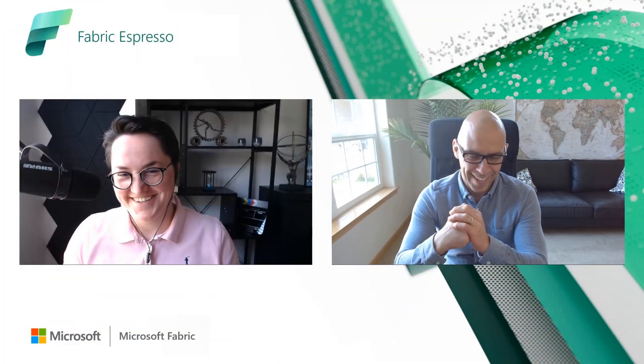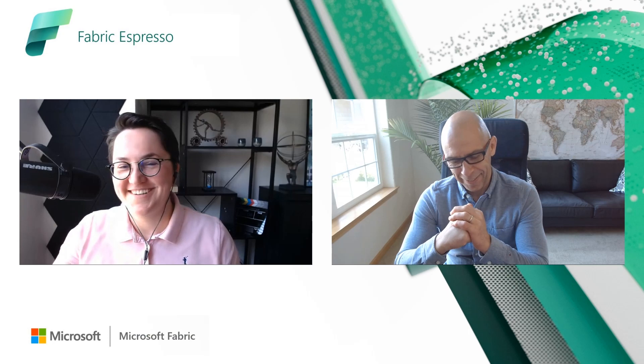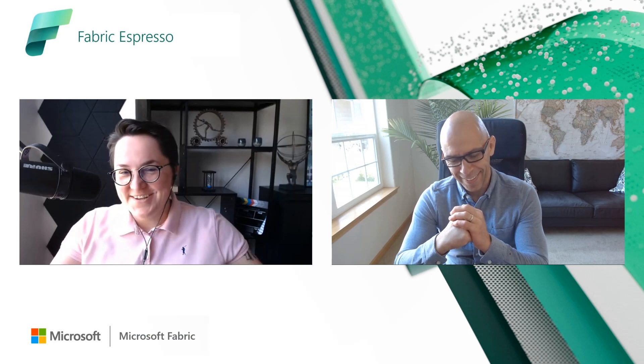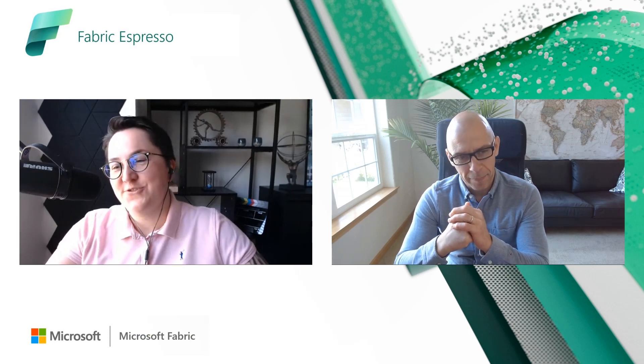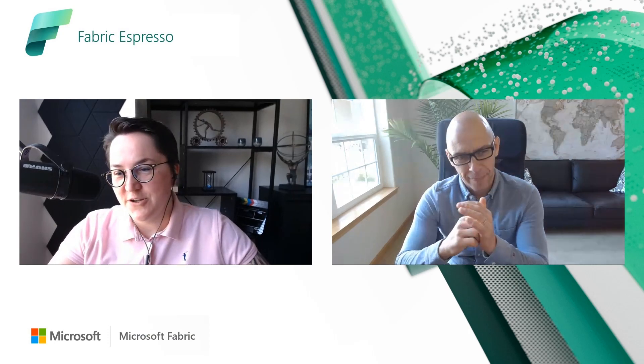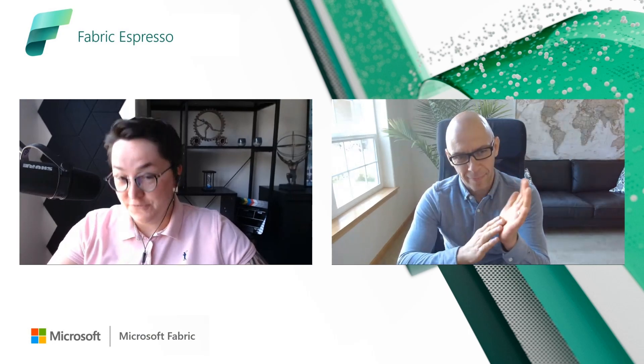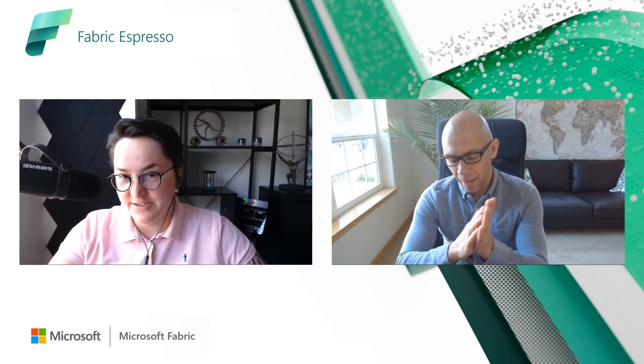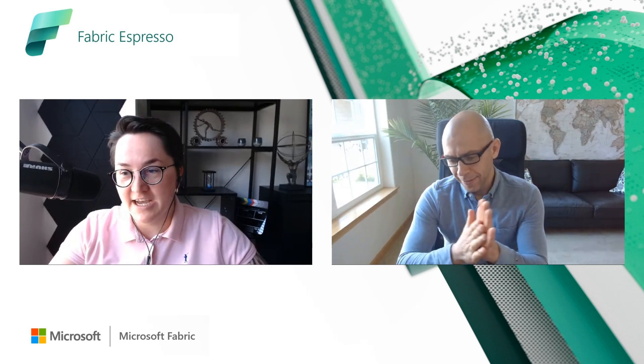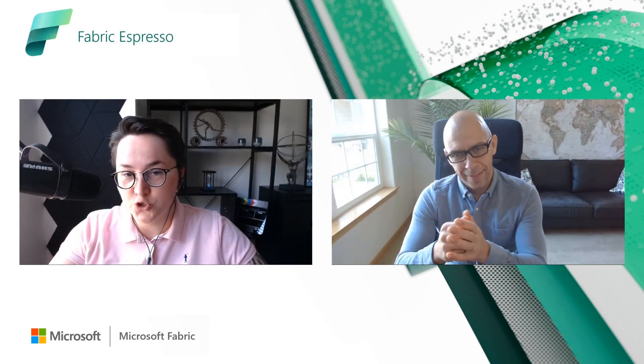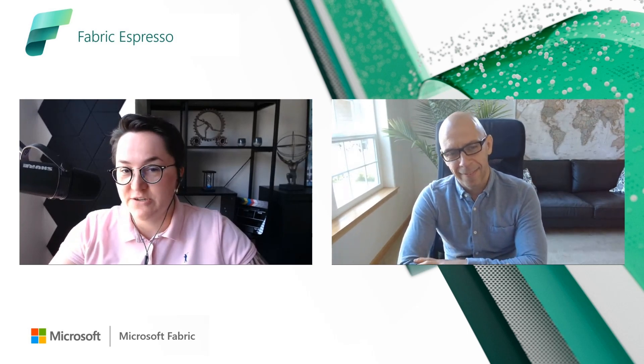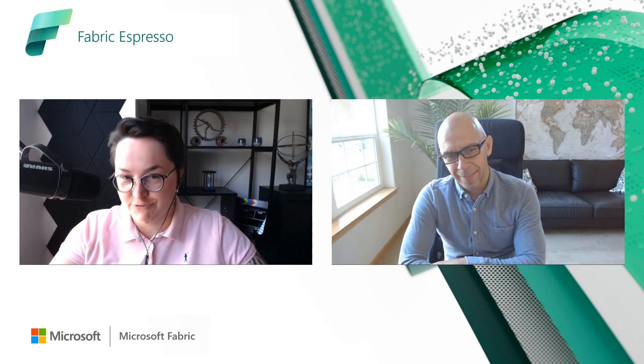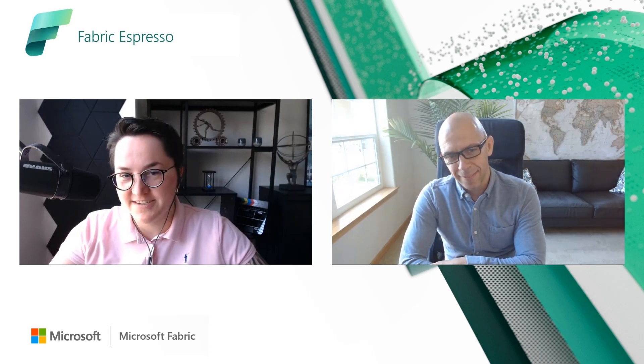Sounds very exciting. And a lot of work. So can you walk us through your top three features that every data engineer should be aware of that's ready and available in Microsoft Fabric?